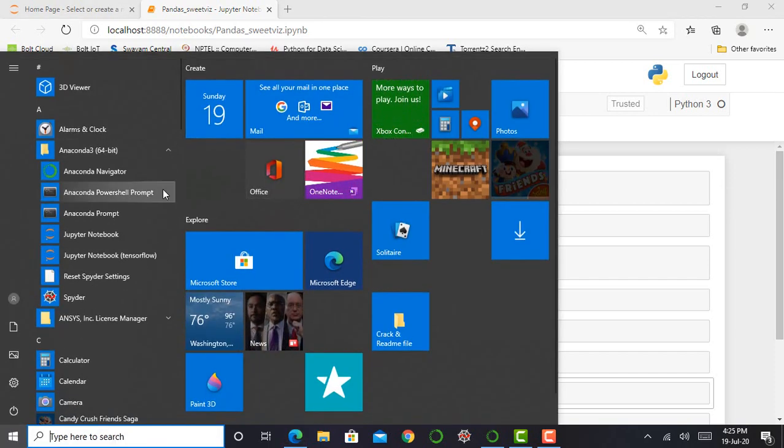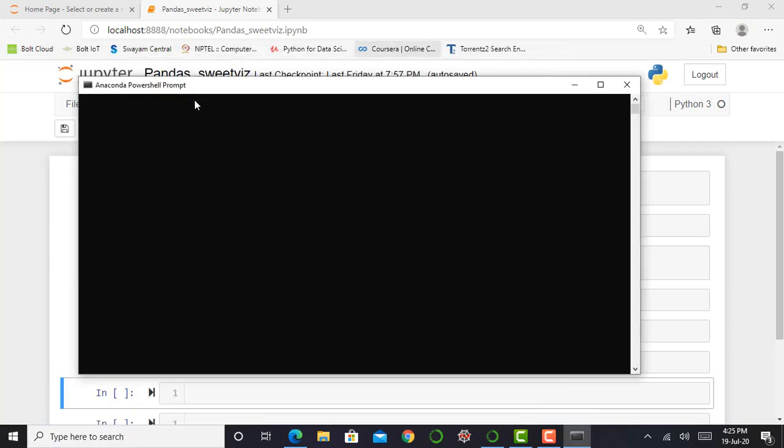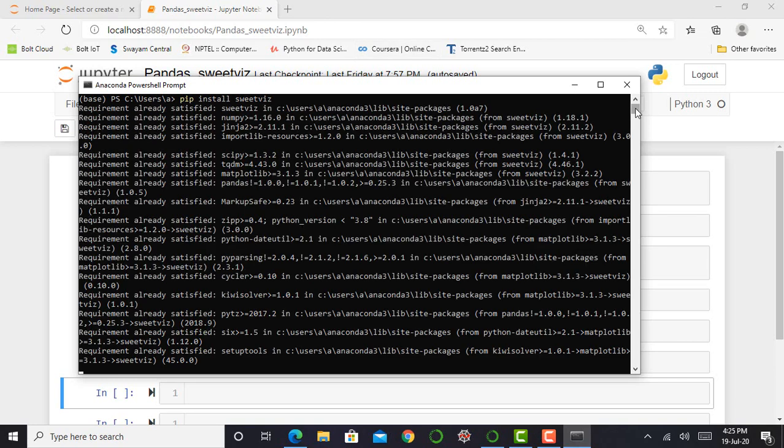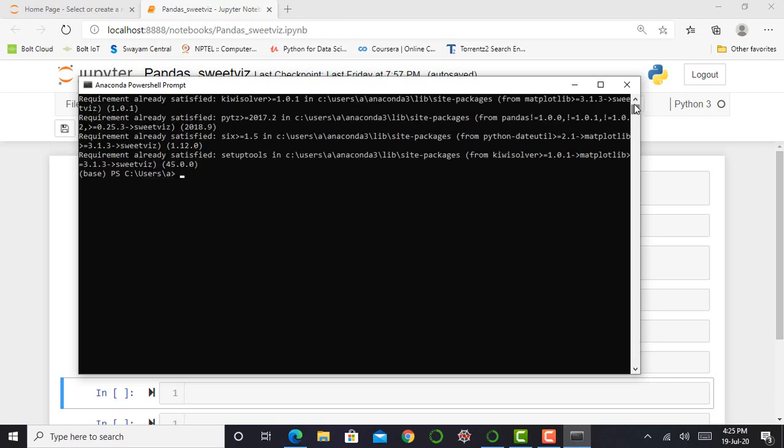We go here in anaconda powershell prompt and write a command that is pip install sweetviz and press enter. According to your internet speed, it will take some time. You can see it shows me requirement already satisfied because I already installed the SweetViz module in my anaconda or in my python.